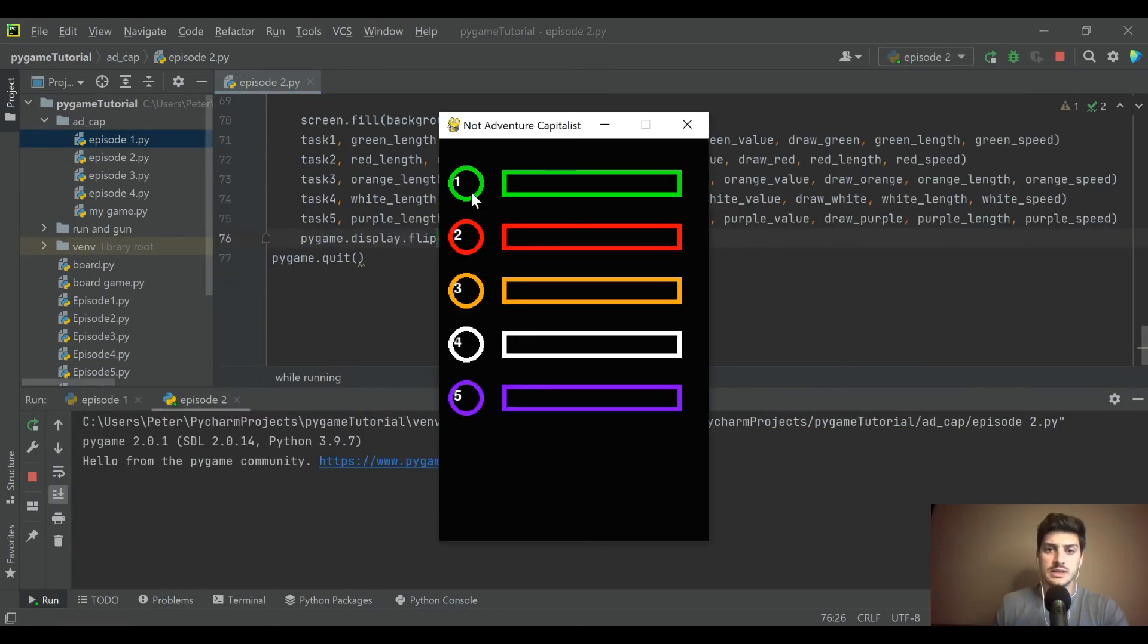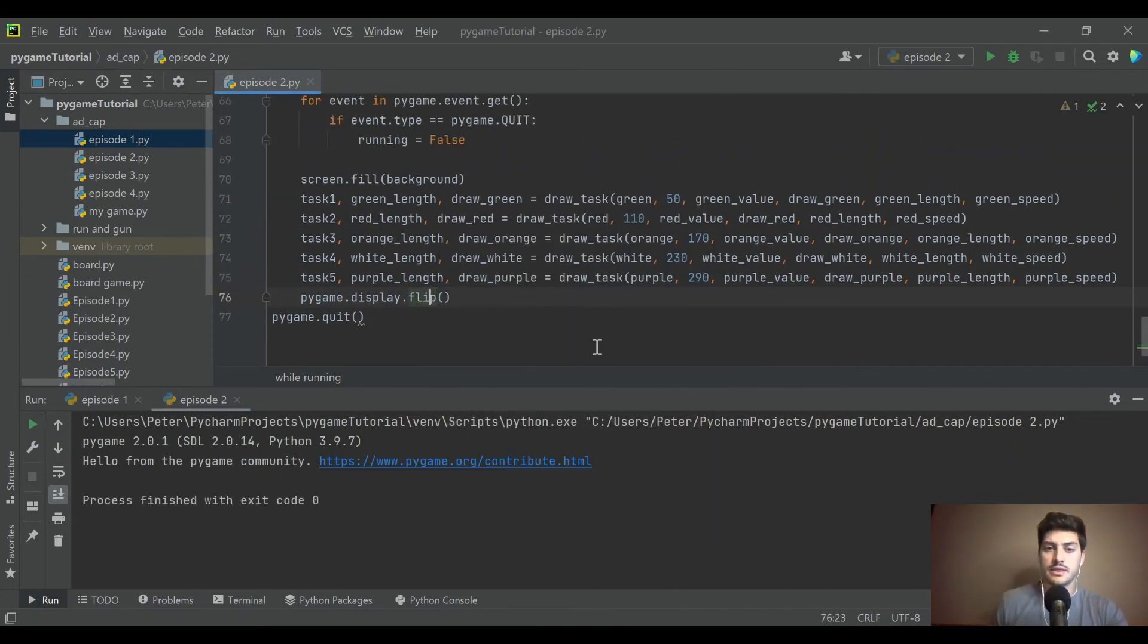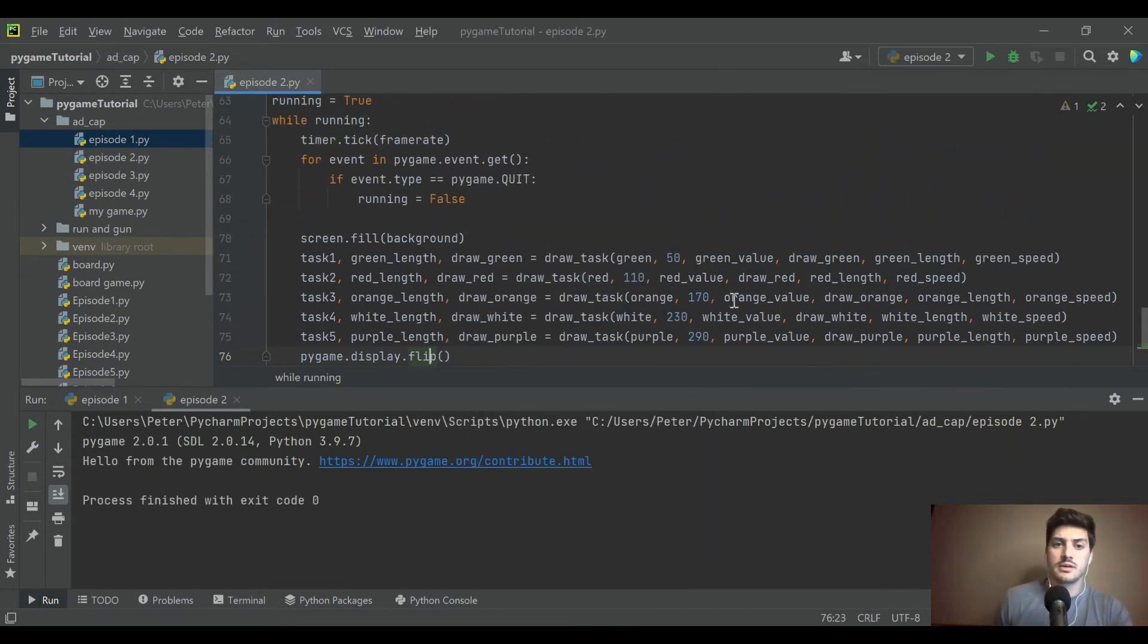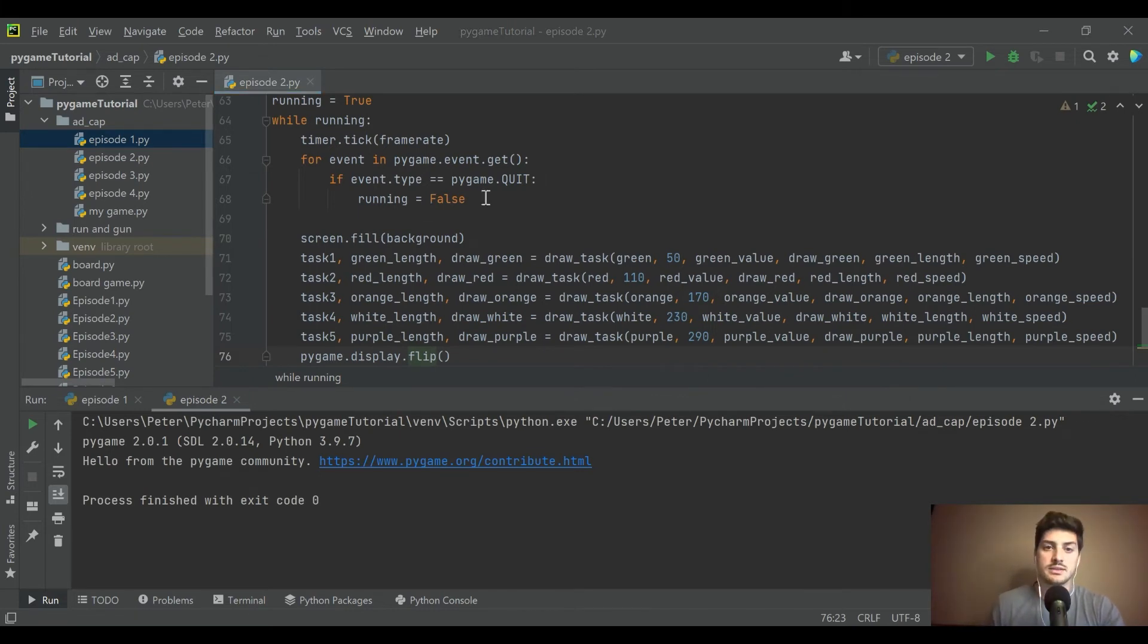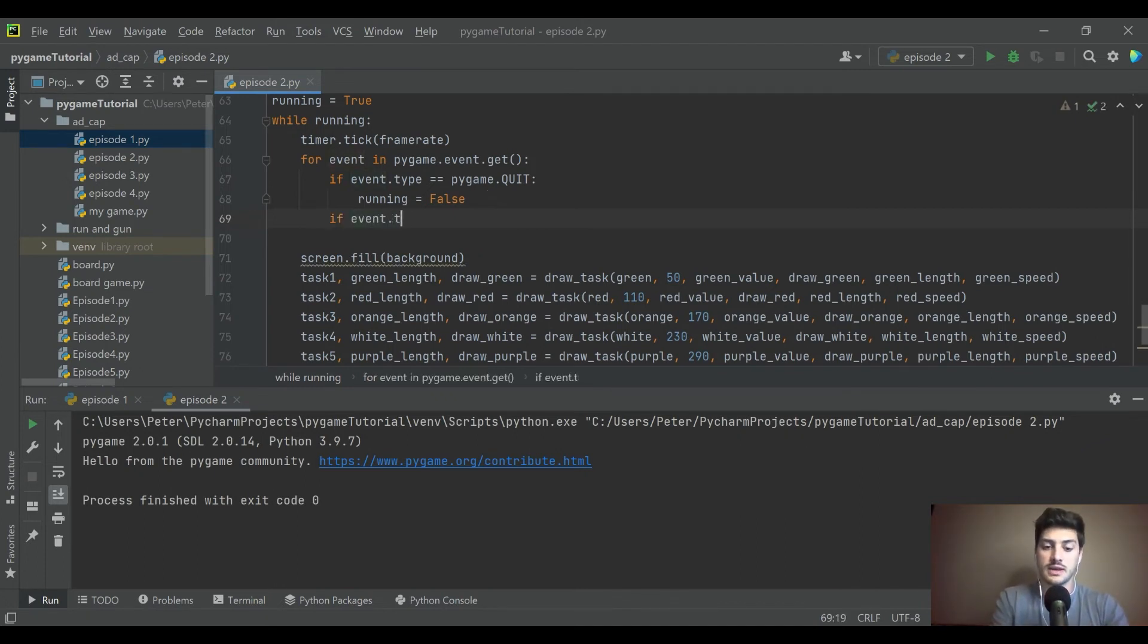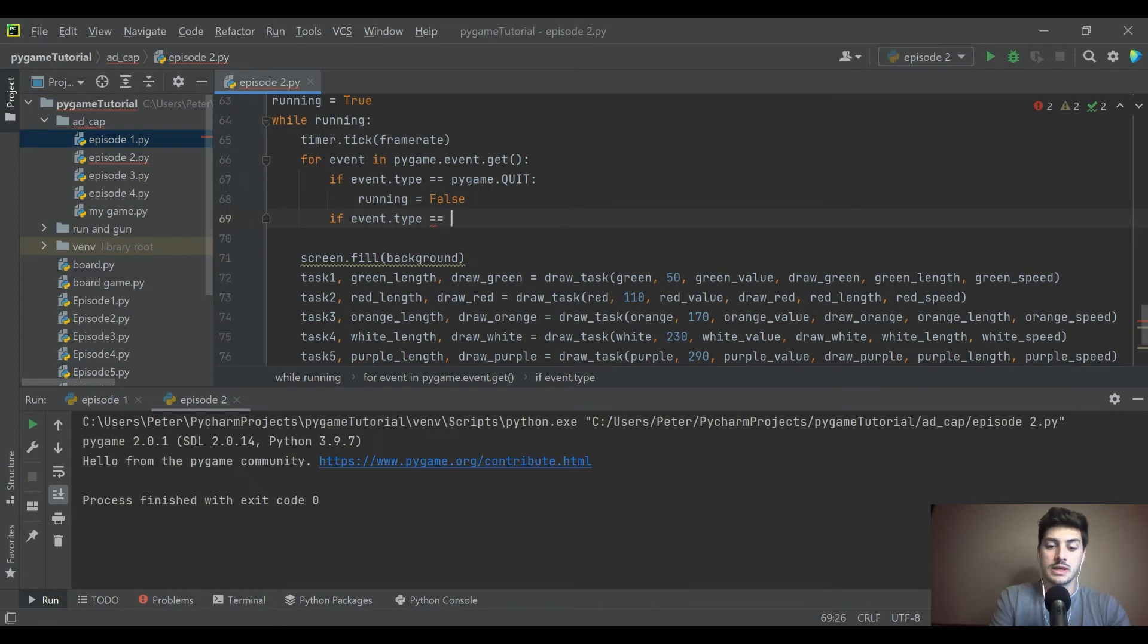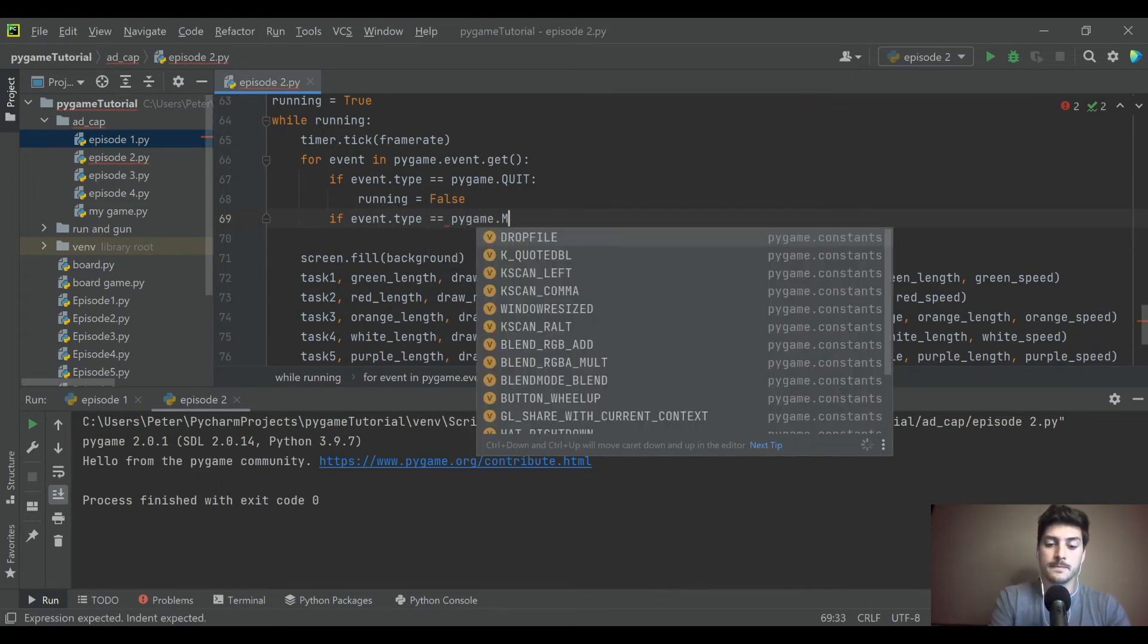So I'll just go ahead and run this, make sure I don't have any errors, but like I said, it's not going to run yet because we can't click on the buttons yet. So now we're going to go into our event handling code here, and we're going to add some stuff. No longer if event type is quit. Now we're checking to see if event type equals pygame.mouse button down.